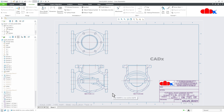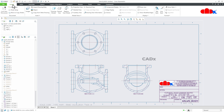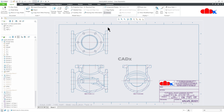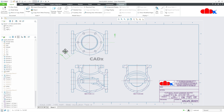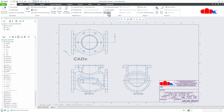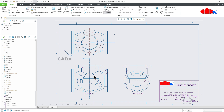Once the section view is added, you need to add the section line. To add the section line, go for the Arrow option, select the section view, and select the section line view — the section line will be created. Similarly, if you have a planar section, go for Arrow, select the section, and select the section line view.